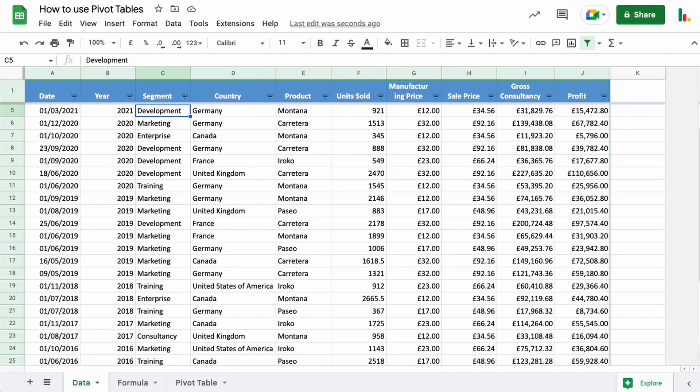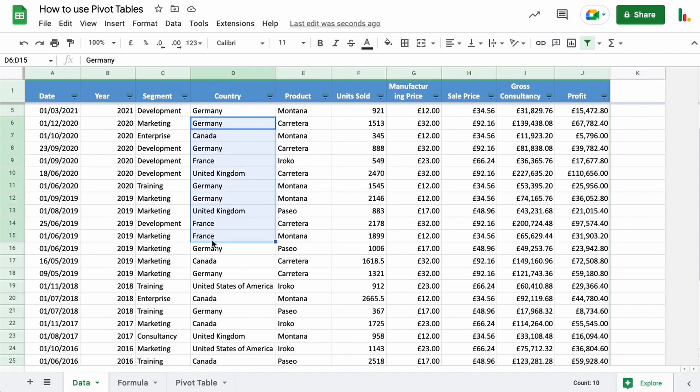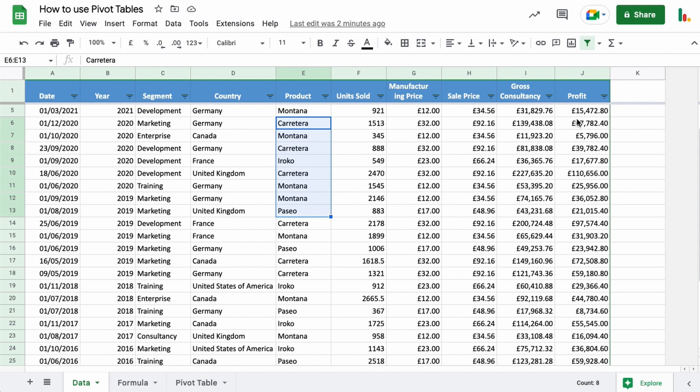Hey folks and welcome to this video on how to use pivot tables in Google Sheets. If you've got a table of data like this, it can be quite difficult to try and isolate certain pieces of information such as all the different countries and what products were sold to those countries and how much profit was made.